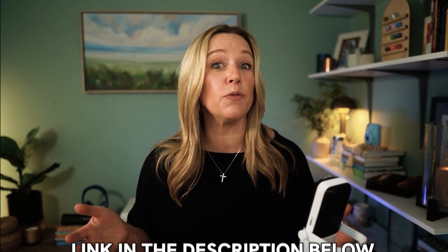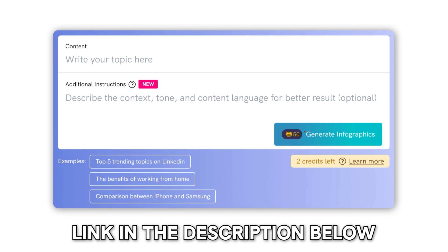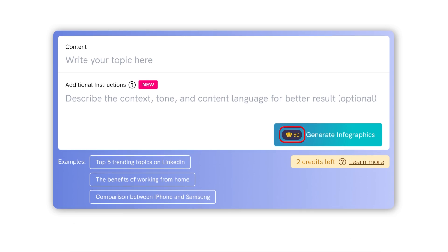By the way, if you want to try this out for yourself, just head to the description and click the first link to get a free trial with 50 AI credits to start creating your own presentations.